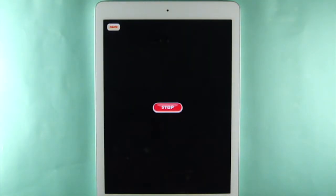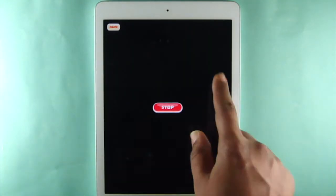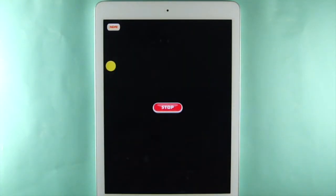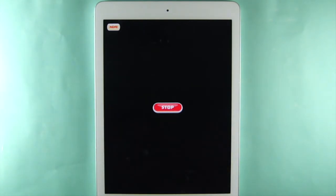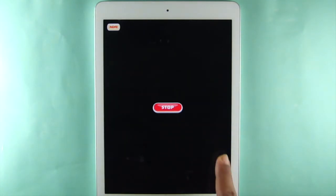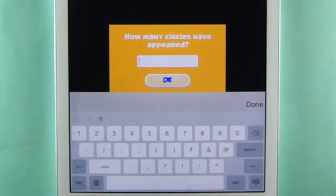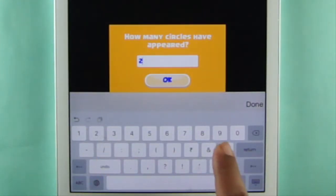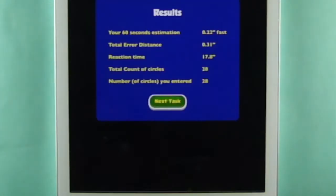Pressing the start button starts the clock. While you are waiting for one minute to pass, touch the screen where each circle has appeared and count them. Again, be as fast and as accurate as you can. Press the stop button when you think 60 seconds have passed. Enter the number of circles that flashed when prompted.